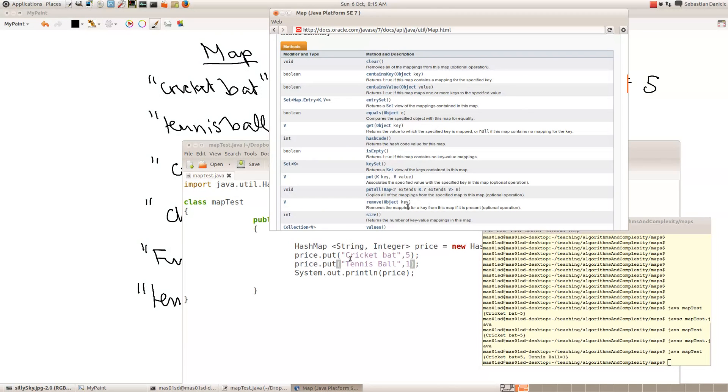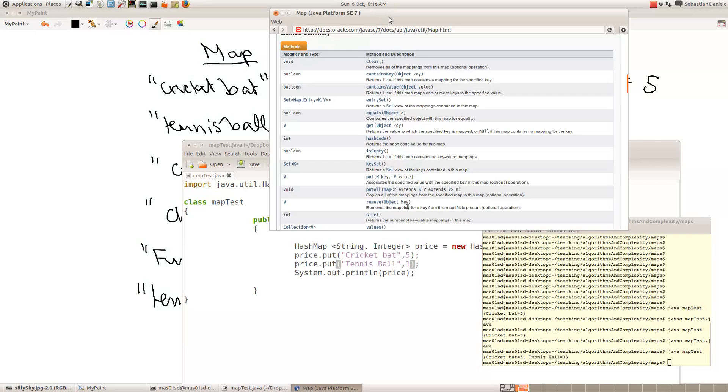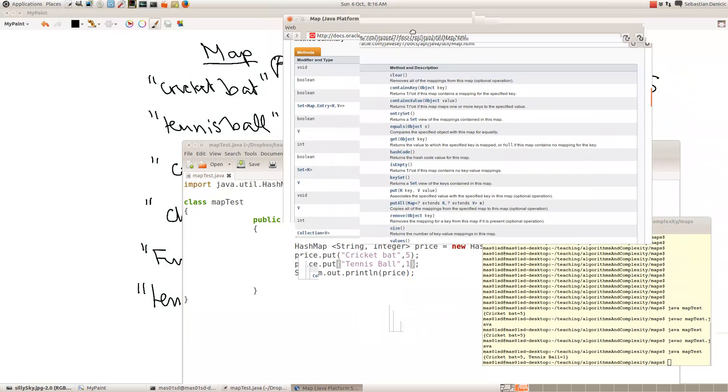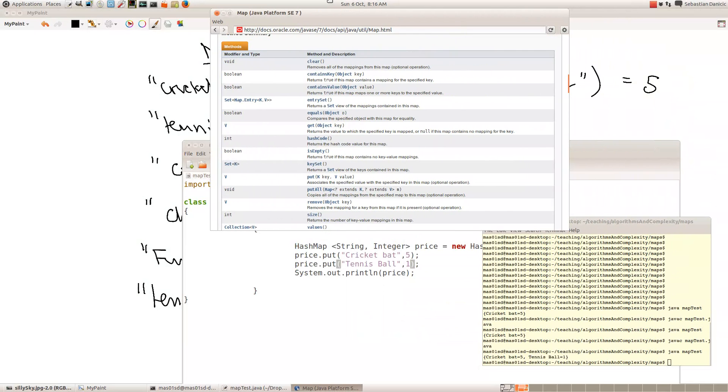Right, so in Java they call the first component the key, and the second component they call the value. So the cricket bats and the tennis balls, those are the keys, and the numbers 5, 1, etc. are the values.